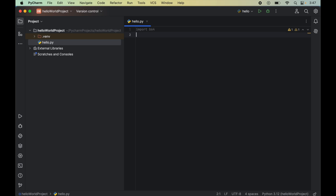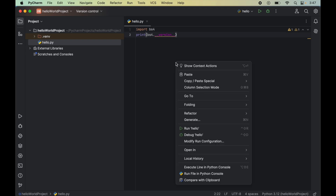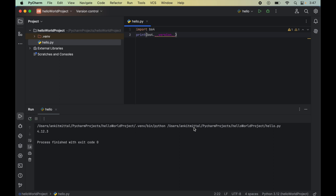We will also print the version of Beautiful Soup by writing: print(bs4.__version__). Now let's run this program by right-clicking and selecting 'Run hello'. In the output we get no errors, meaning the import was successful, and the version printed is 4.12.3. This confirms that Beautiful Soup library is installed properly and ready to use.